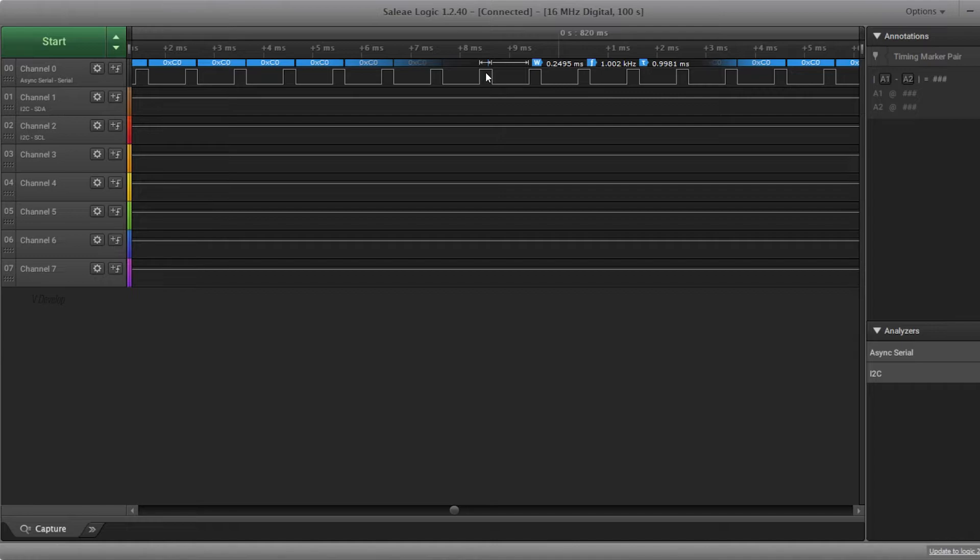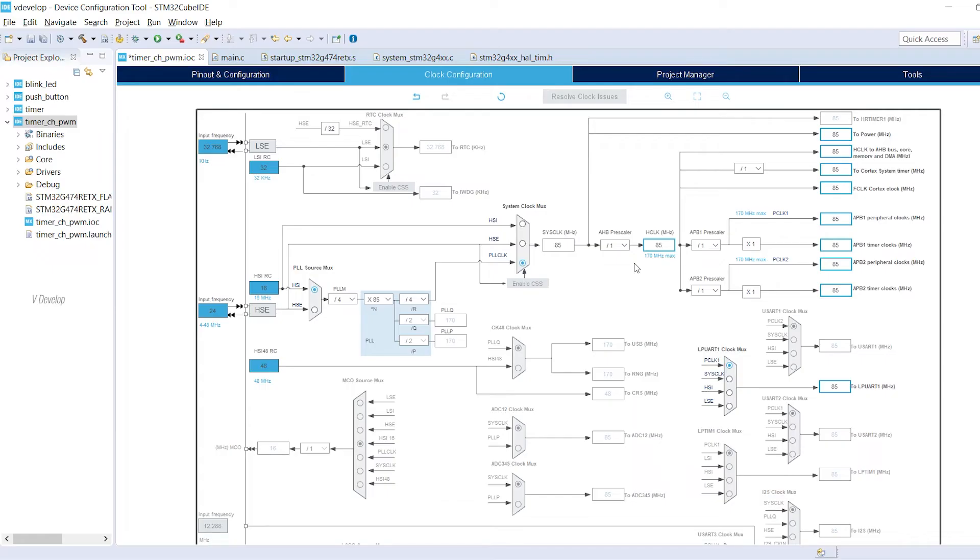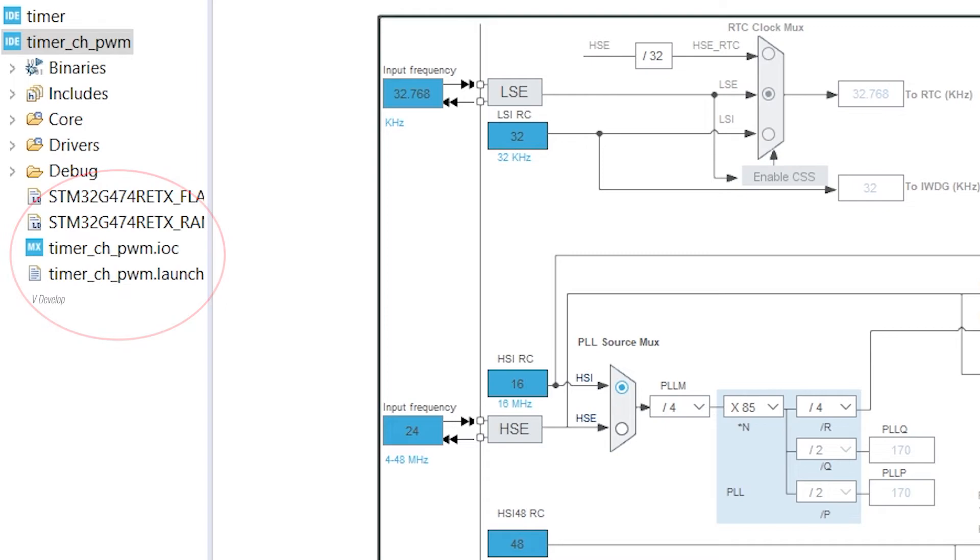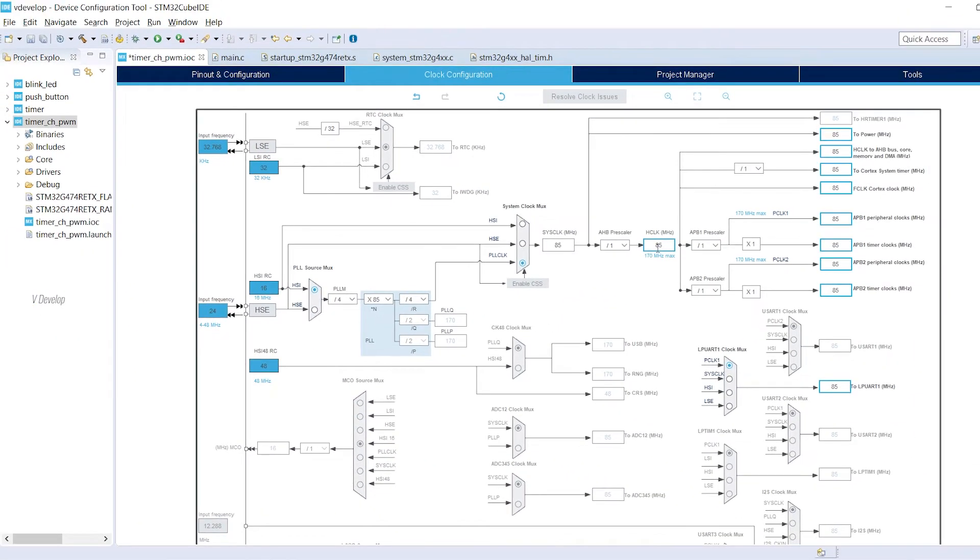By increasing the timer clock we can increase the PWM resolution. Thereby we can achieve that almost accurate pulse width. So let's do that. Open the STM cube file or that .ioc file which you can see on the sidebar. In the clock configuration window set the clock value as 170 MHz.